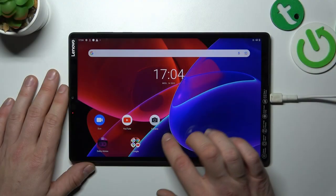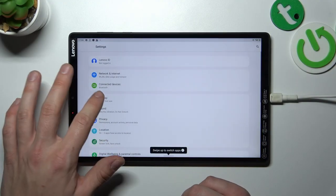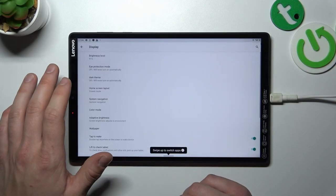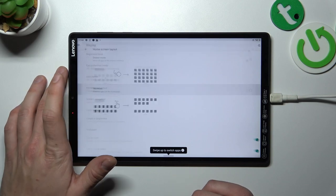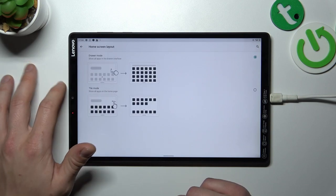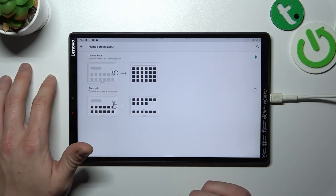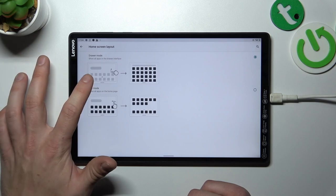In the beginning let's go to settings, enter display and go to home screen layout. To disable app drawer select tile mode. To enable it back select drawer mode.